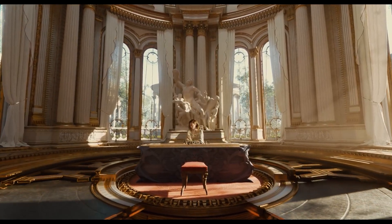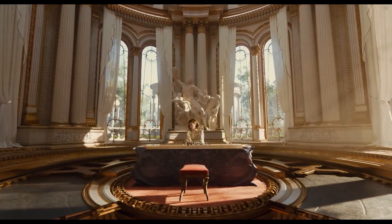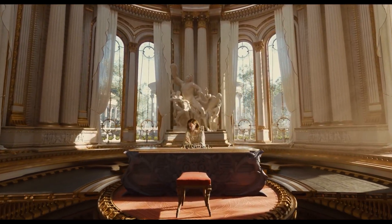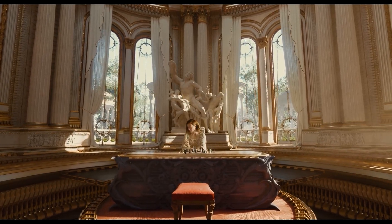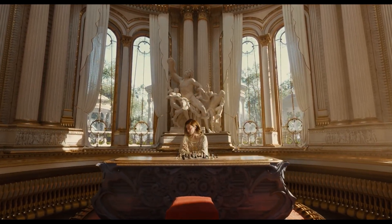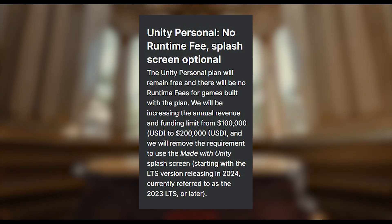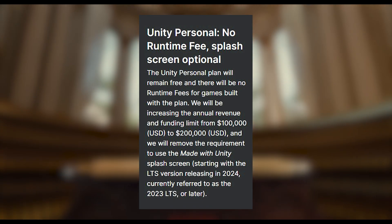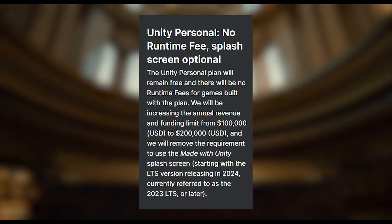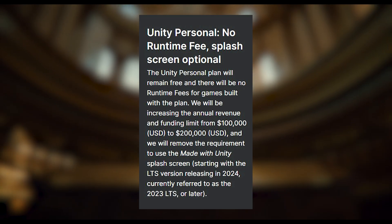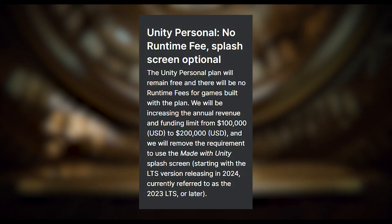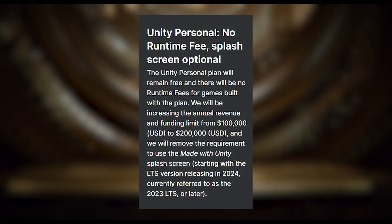Hey guys, it's Matt. Welcome to SpeedTutor. Big news on the Unity front and I wanted to quickly hit you all with the best details because I was away yesterday so I couldn't make a video on it. First of all, if you're on Unity Personal, which is the free version of Unity, there will be zero fees to pay in any capacity if your revenue is below $200,000.